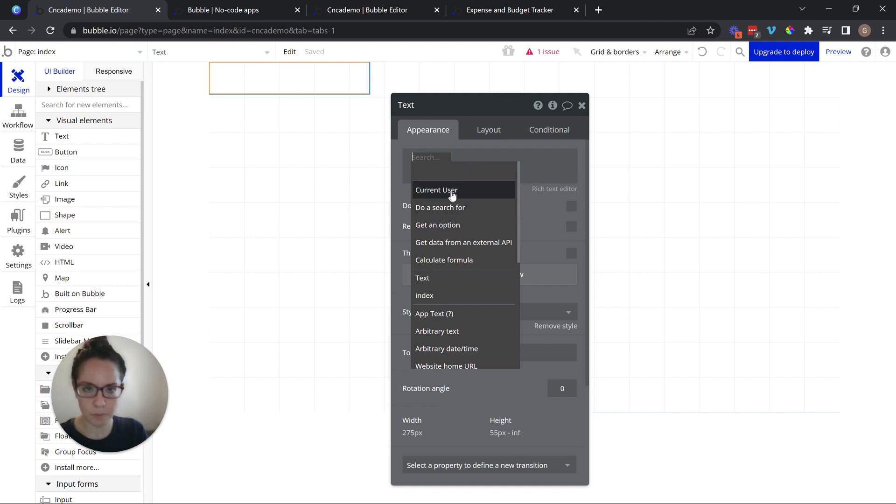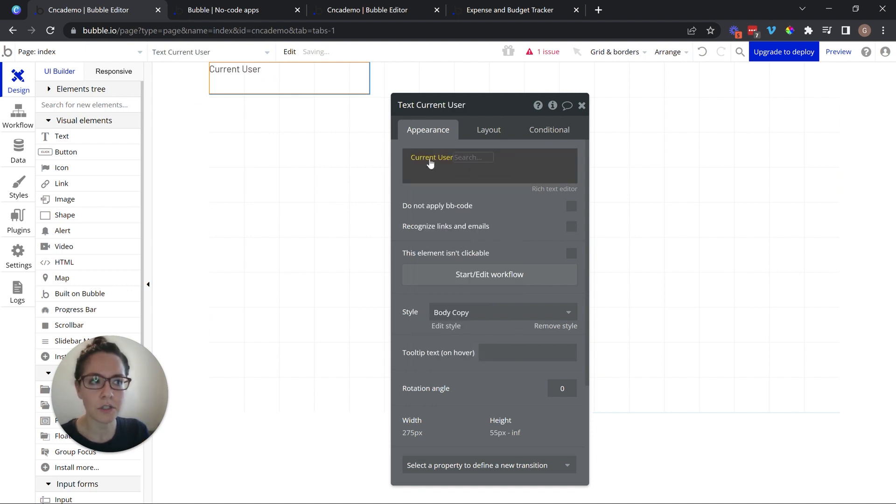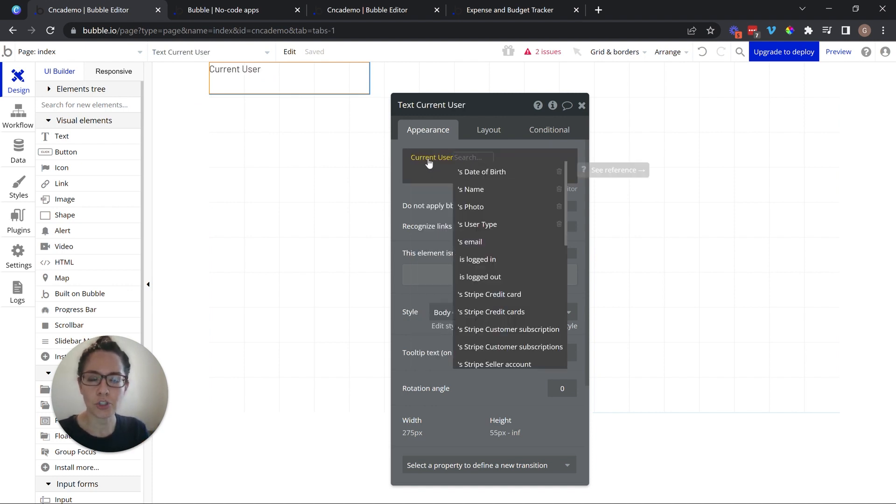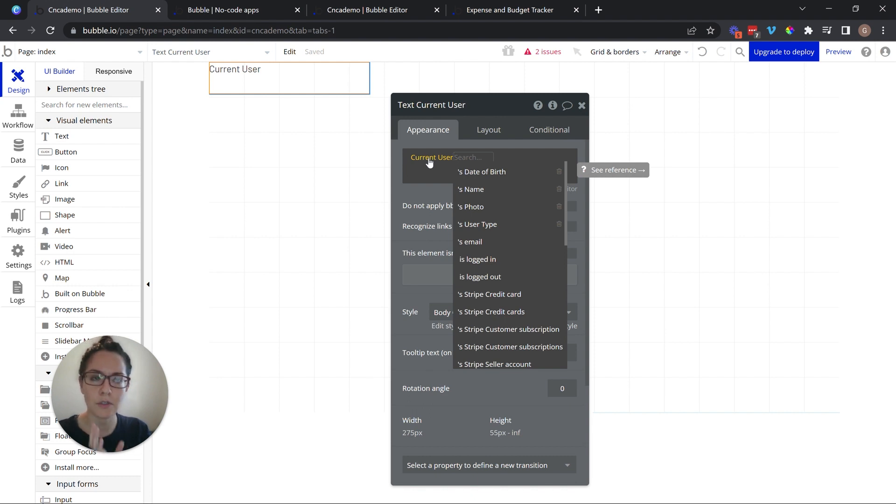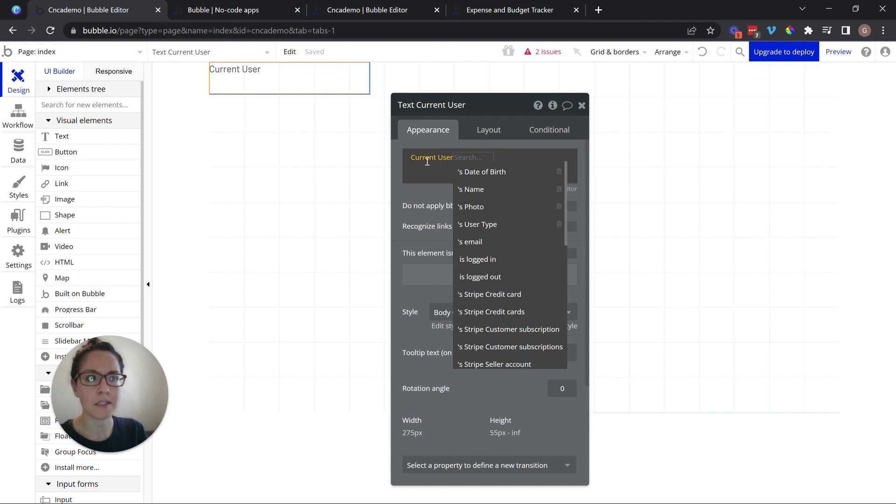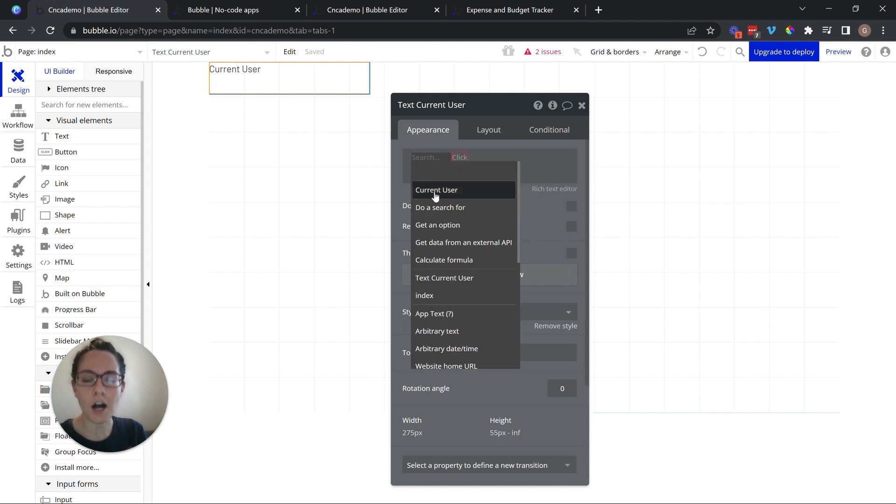So at the top, we have the most popular things. Current user is simply a shortcut to the user record of the person who is logged in. There's another way to get to that record, but you're often referring to the current user.